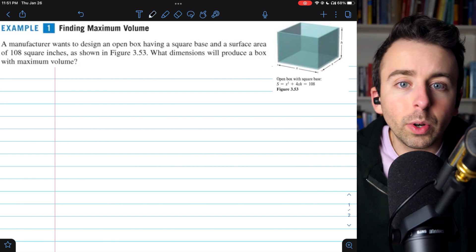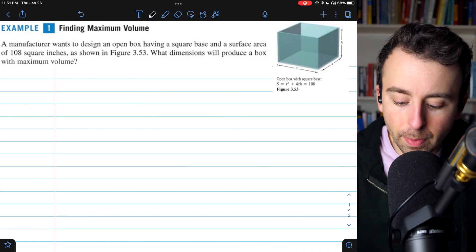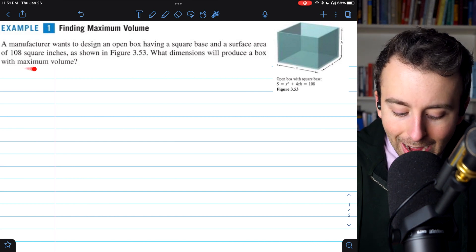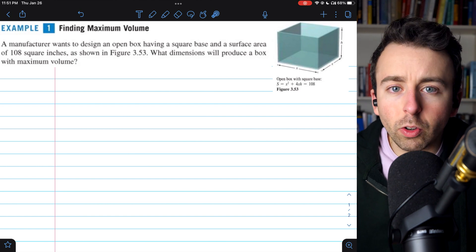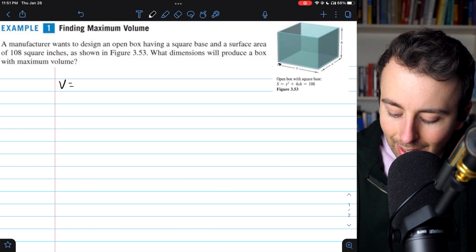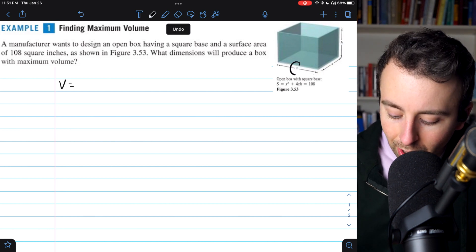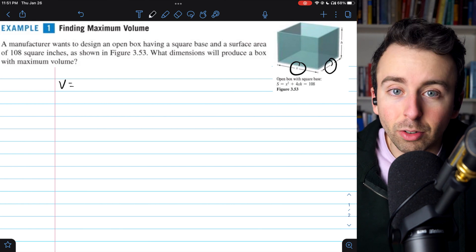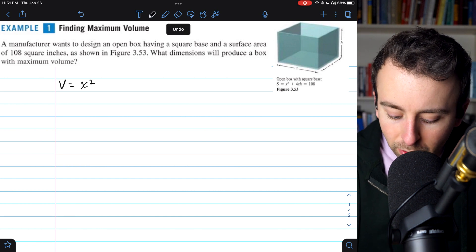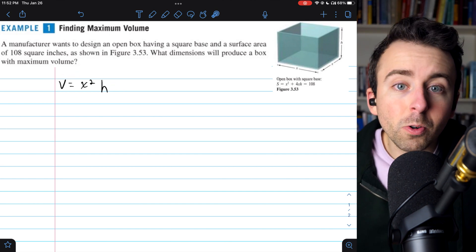To begin this problem, we want to write what's sometimes called a primary equation — an equation for the quantity that we're trying to optimize. In this case, we're trying to maximize the volume. So we want an equation for the volume of the box: volume is simply length times width times height. The length and width are both x because our box has a square base, so length times width is x squared, and the height we'll call h. This is our primary equation for the volume we are trying to maximize.